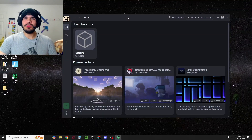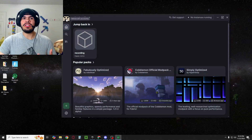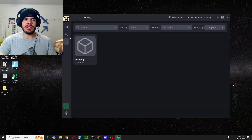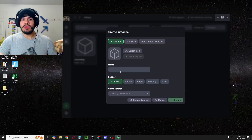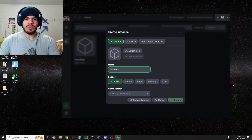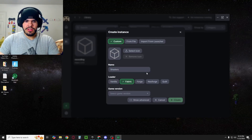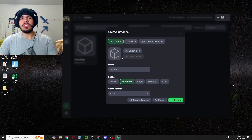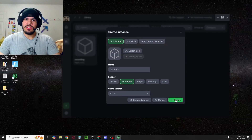Once you open it up, you'll be brought to the home page, where you're going to click in the top left to sign into your Minecraft account. Then once you've done that, you're going to go to Library and hit Create New Instance down in the bottom left. You're going to create a new instance — you can name it whatever you want. I'm just going to name it Shaders. Click on Fabric, select your game version — latest Minecraft or whatever version you want to use — and then just hit Create.